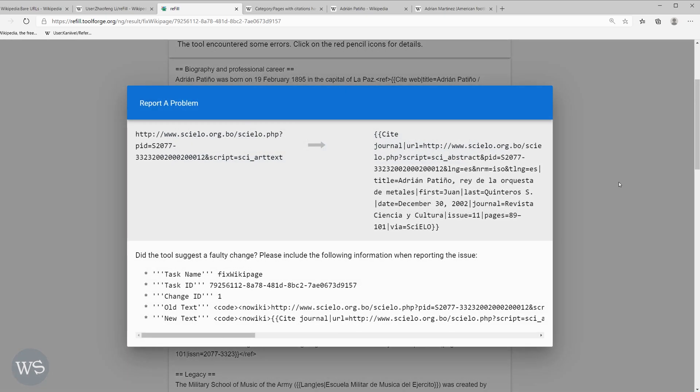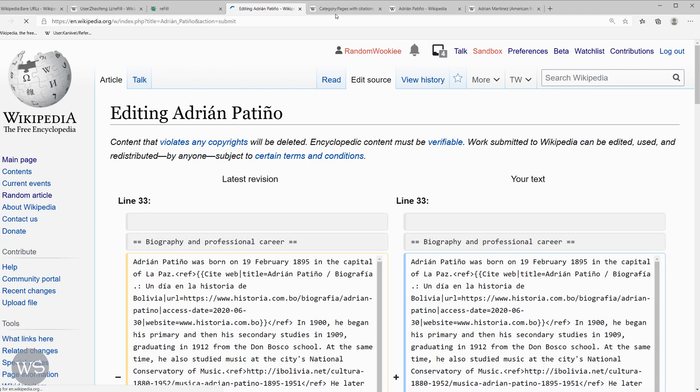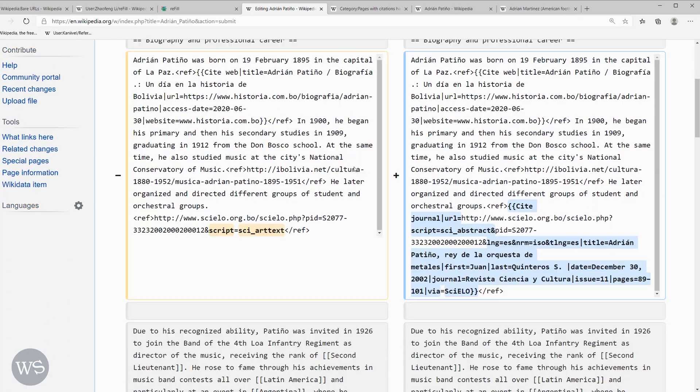It figured this one out. Once I'm satisfied with the results of refill, I'll click preview and save. That will take me to Wikipedia to actually save and publish my edit.